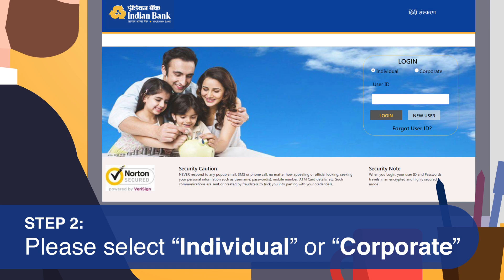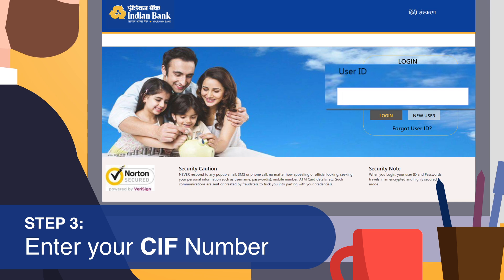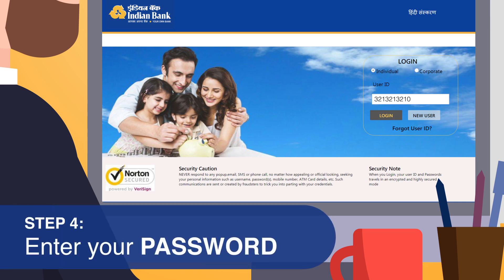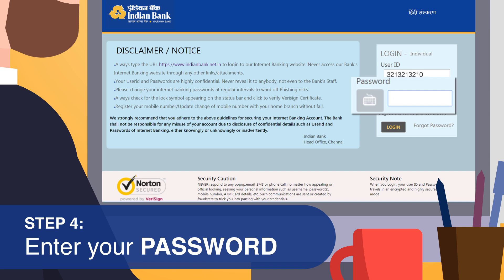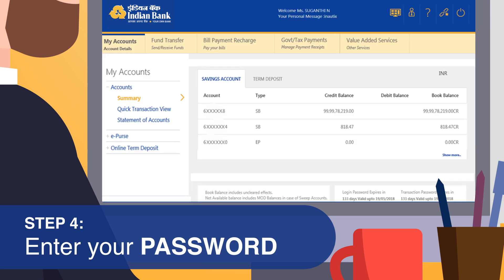Select 'Corporate' if you are a corporate or institutional customer. Step 3: Enter your CIF number in the User ID field and click on the Login button. Step 4: You will be directed to the next page where you can enter your password. There is a provision to use a virtual keyboard — click on the keyboard icon to activate it, then click on the Login button.